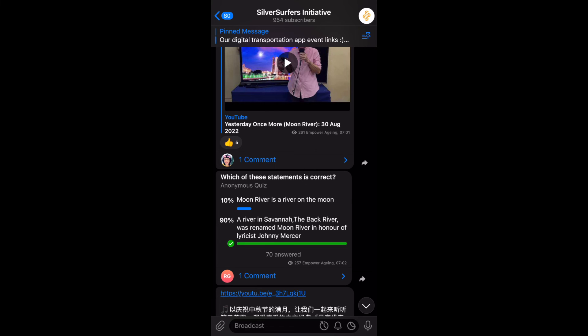Just very simply clicking on the answer that you think is correct. So don't be shy. Answer our polls, participate, and I would love to see all of you participating in all our future polls. So that's all for today. Thank you.